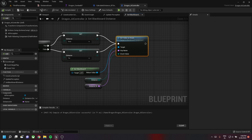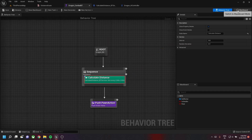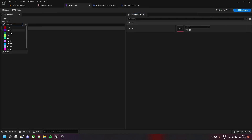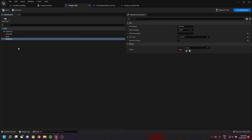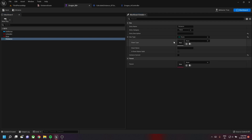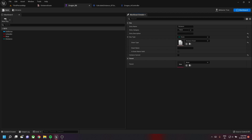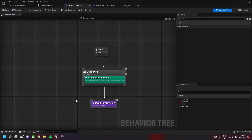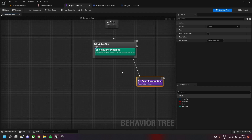After setting the value as enum, we go back to our behavior tree and then to our blackboard and create a new enum called 'distance'. This name should be similar to the one provided in the string. Then set the enum type as Distance Enum.